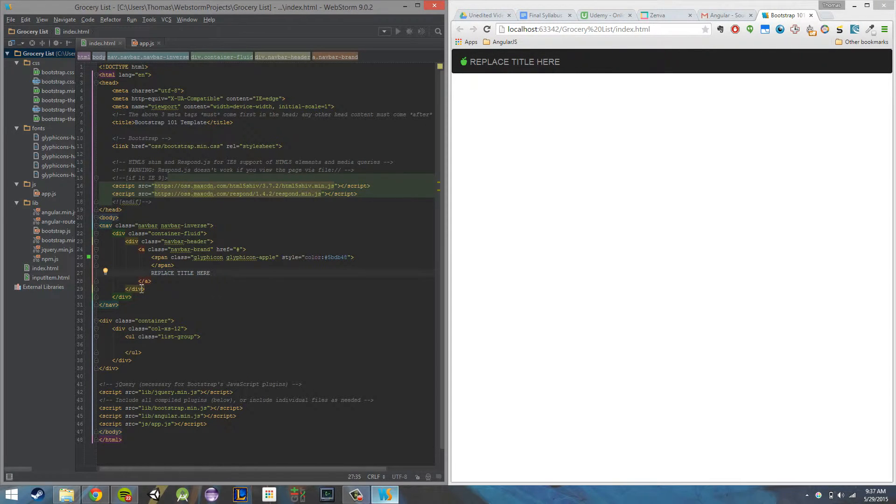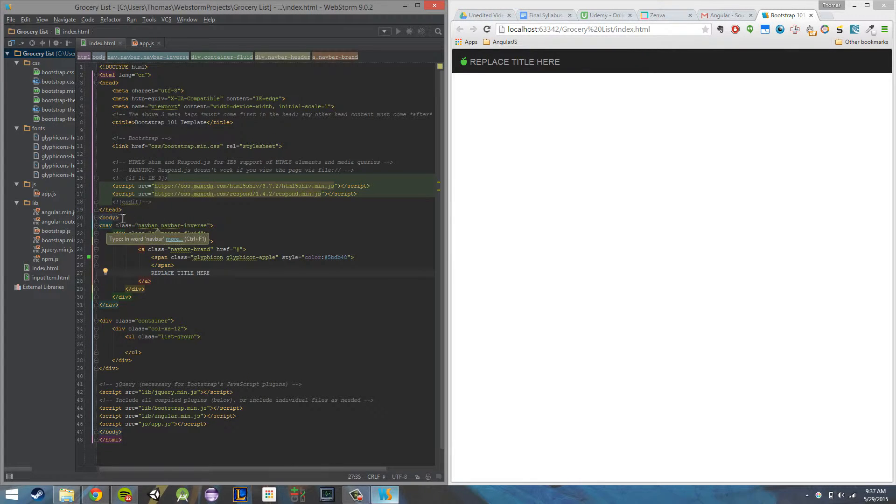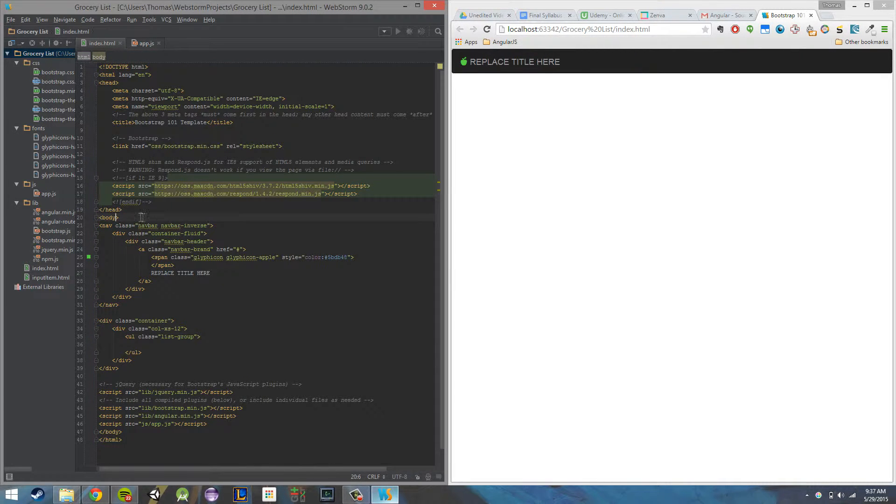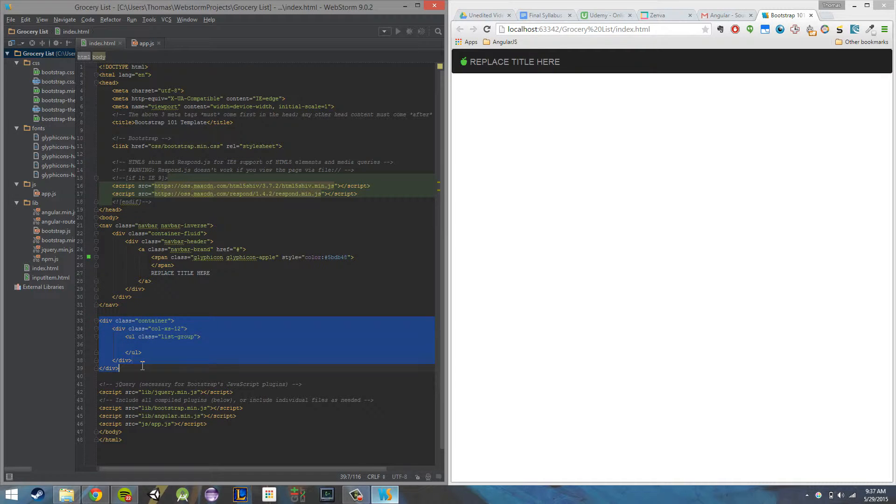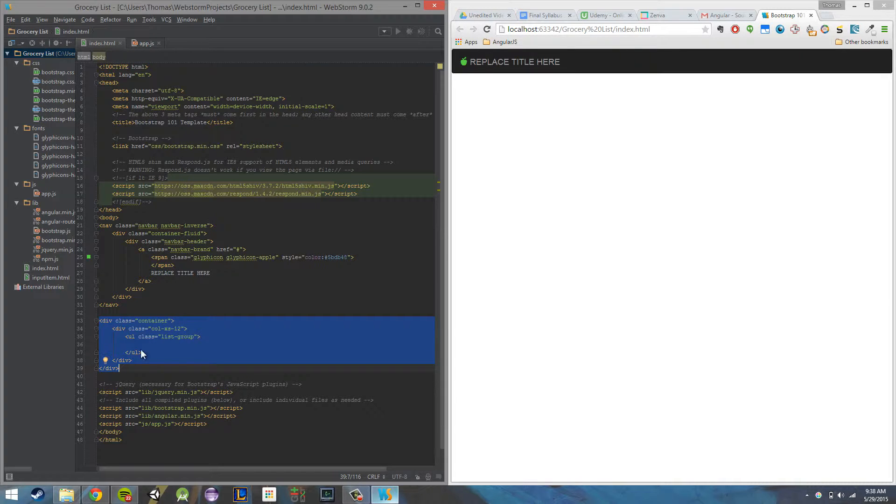So right now, we have two controllers that I've defined. One is going to go on our body. It's going to control all of our body tag, and right now that's just essentially going to replace the app title, but in the future it'll do more. And the second controller is going to control all of our grocery list items. It's just going to control pretty much how we interact with those grocery list items.